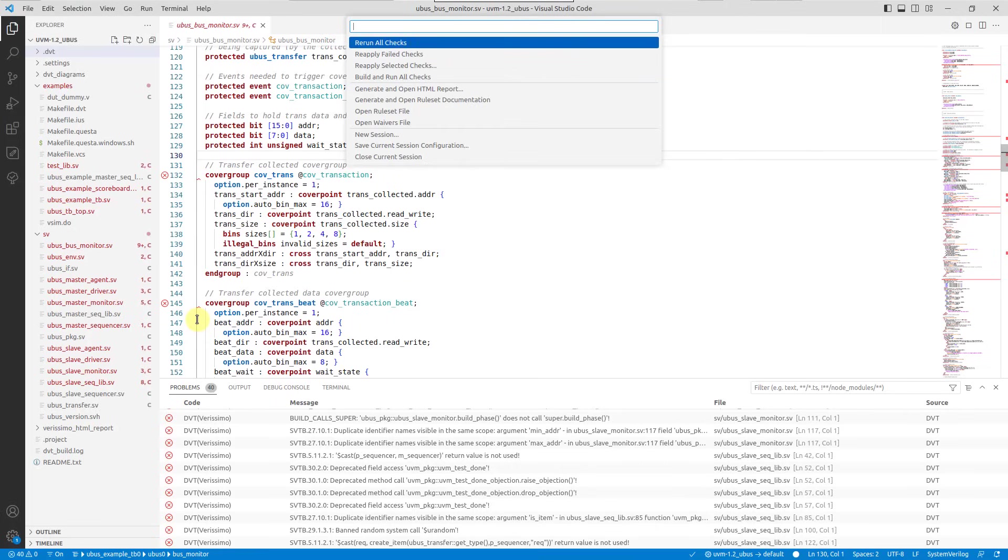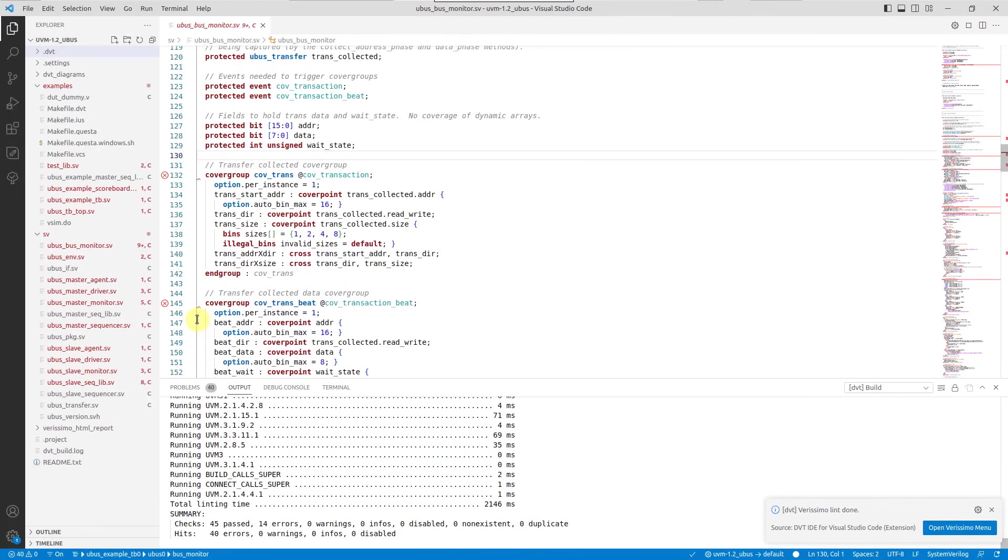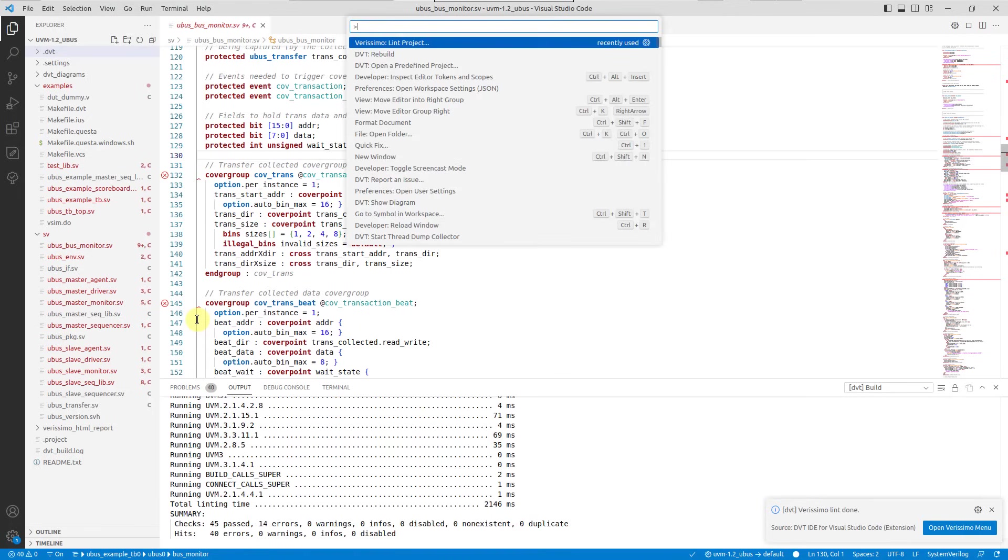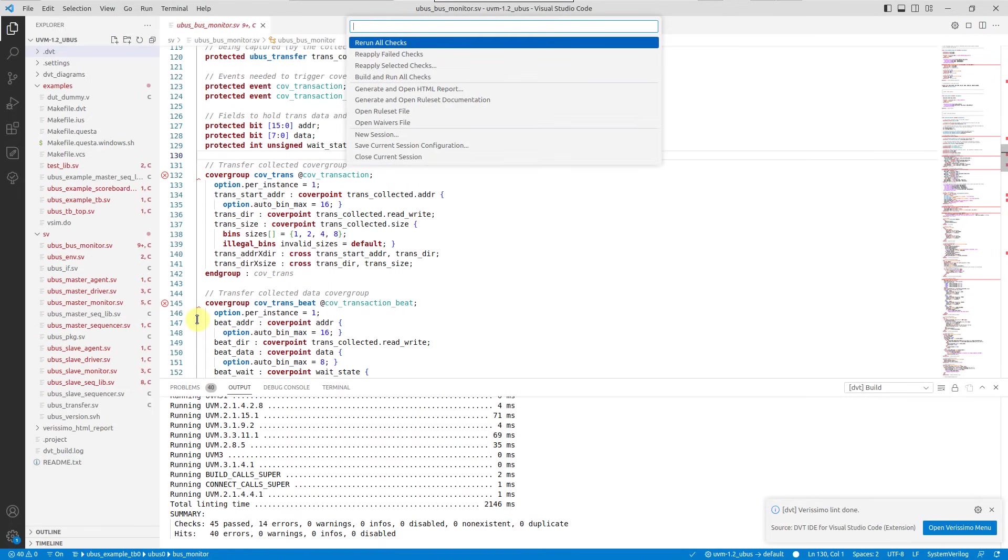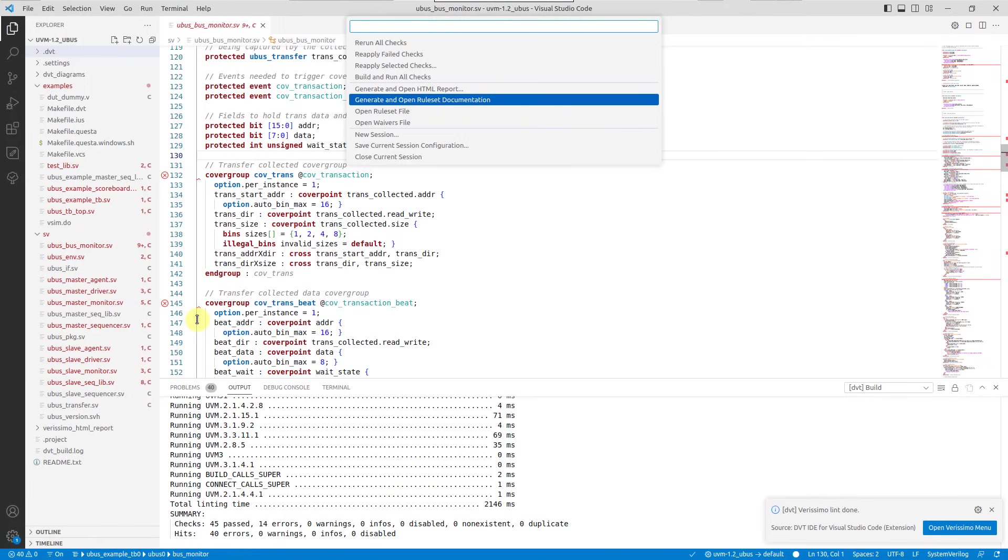Here, you can rerun the checks, generate HTML reports or ruleset documentations.